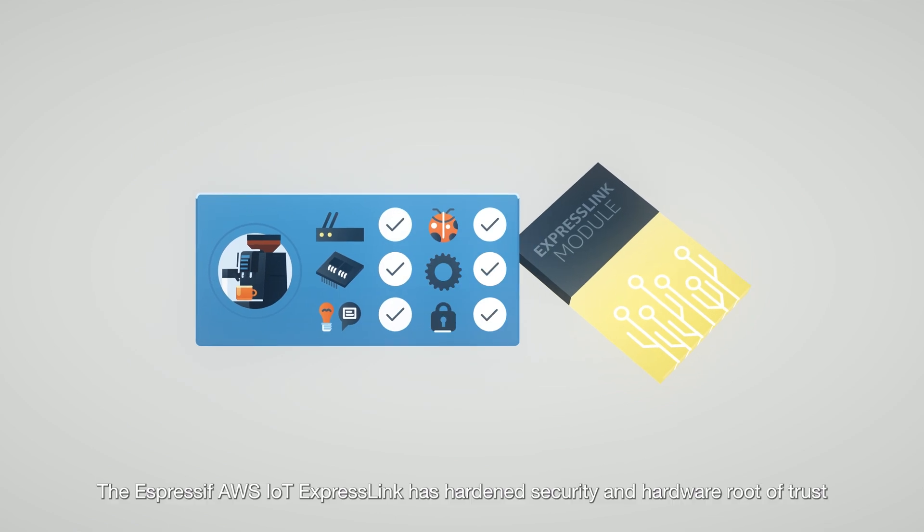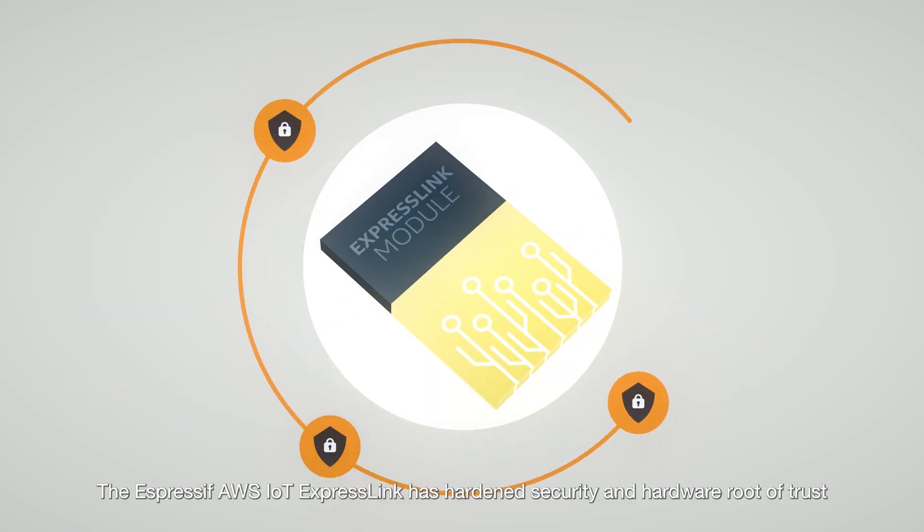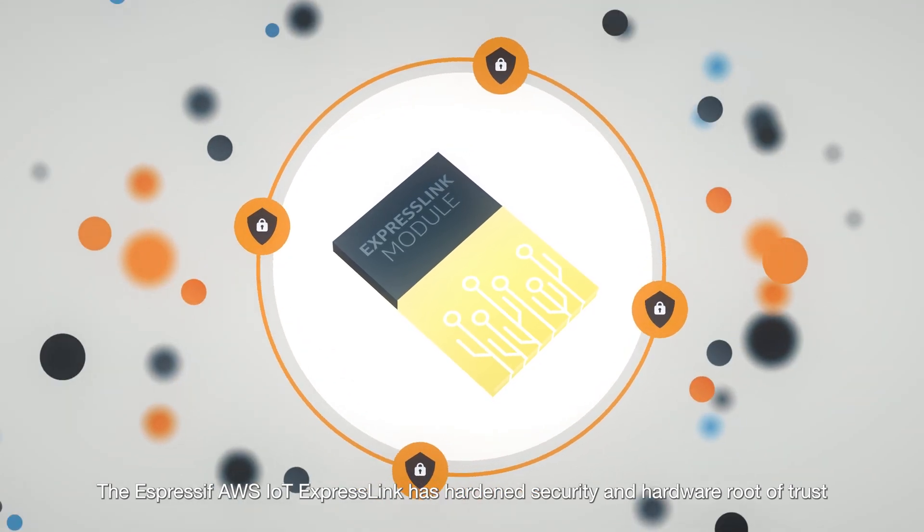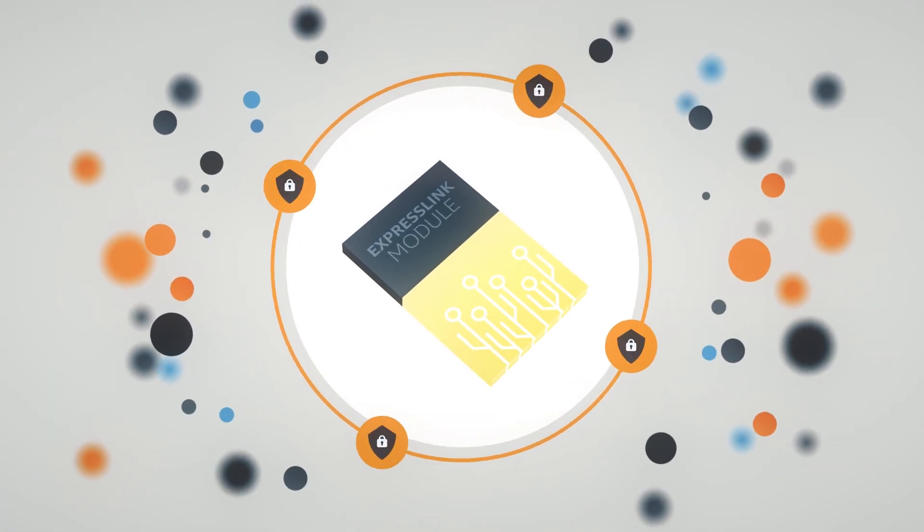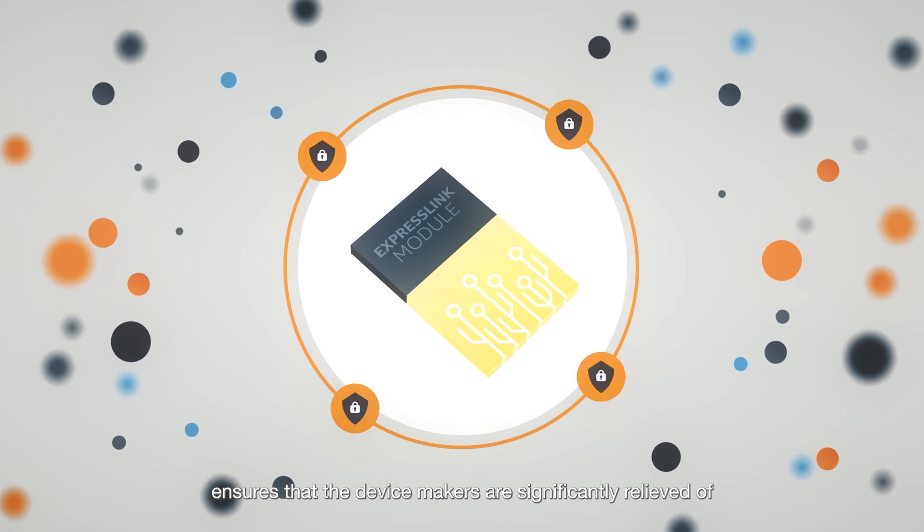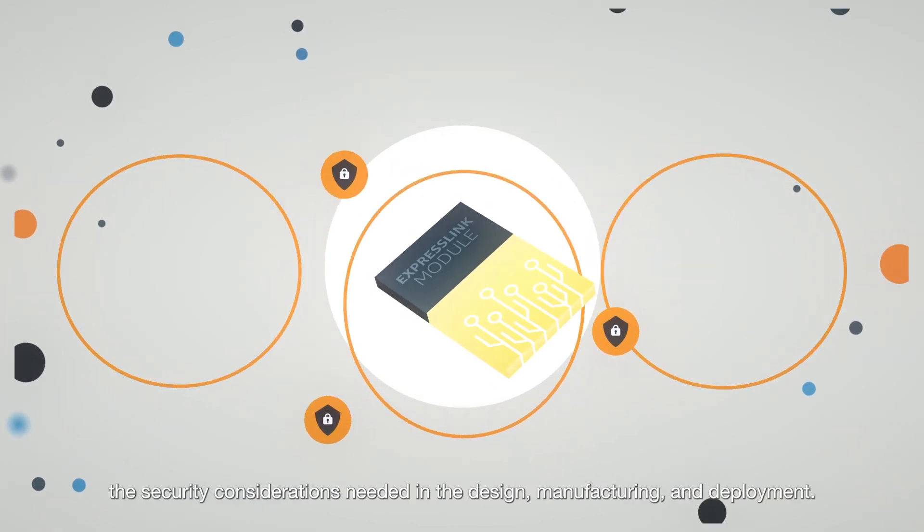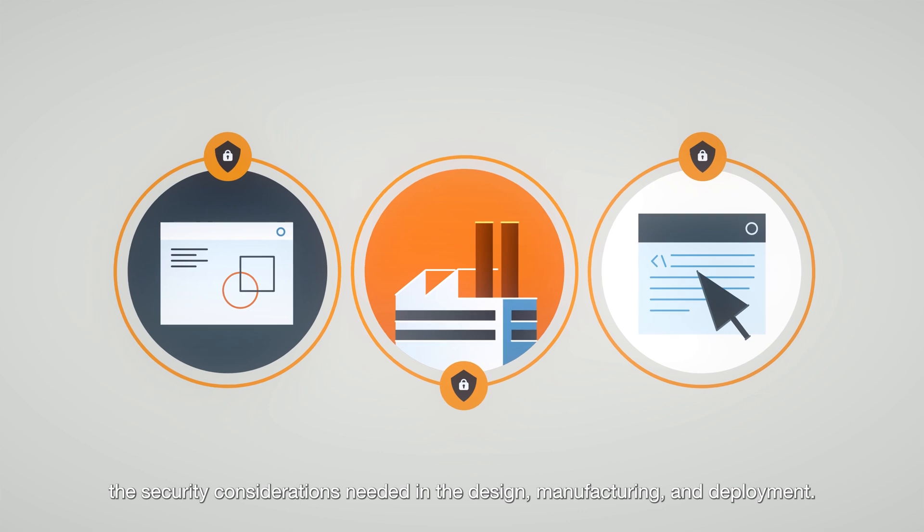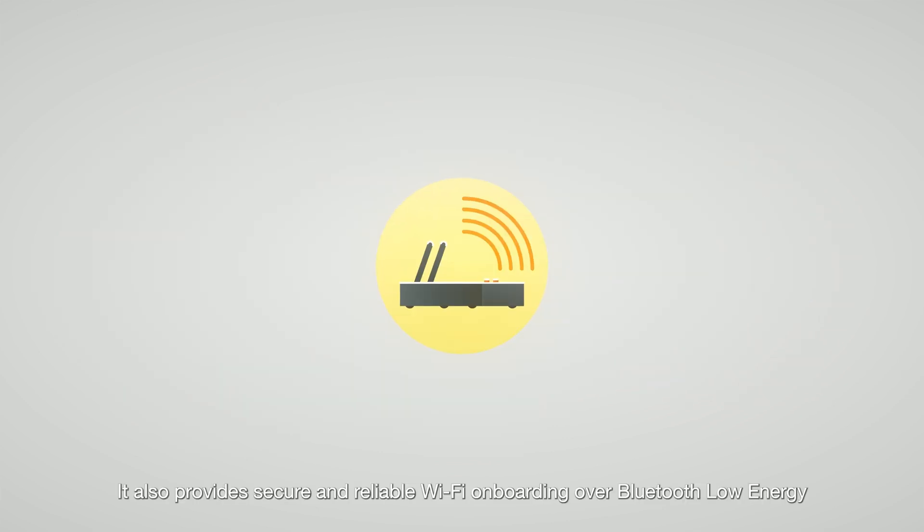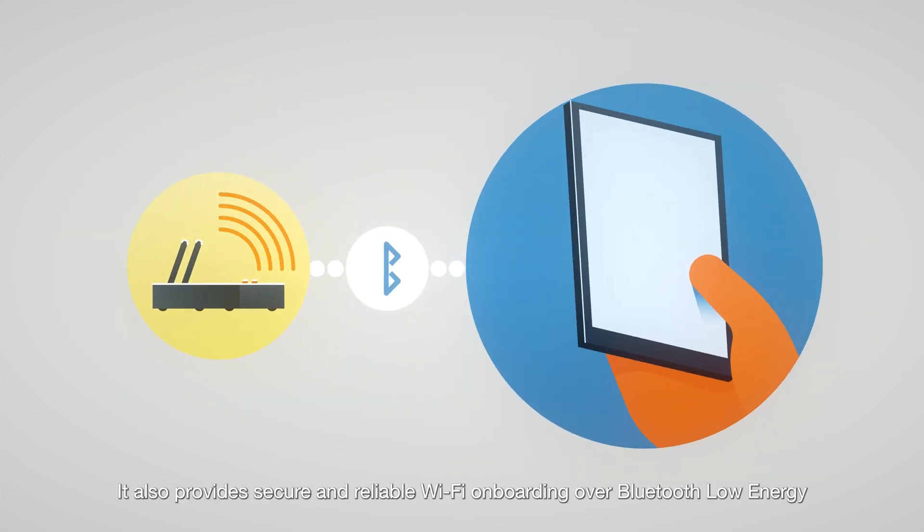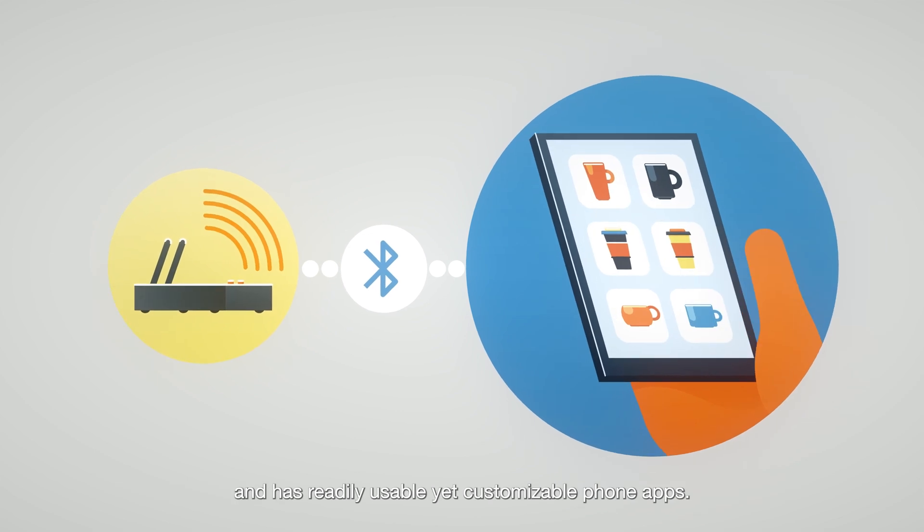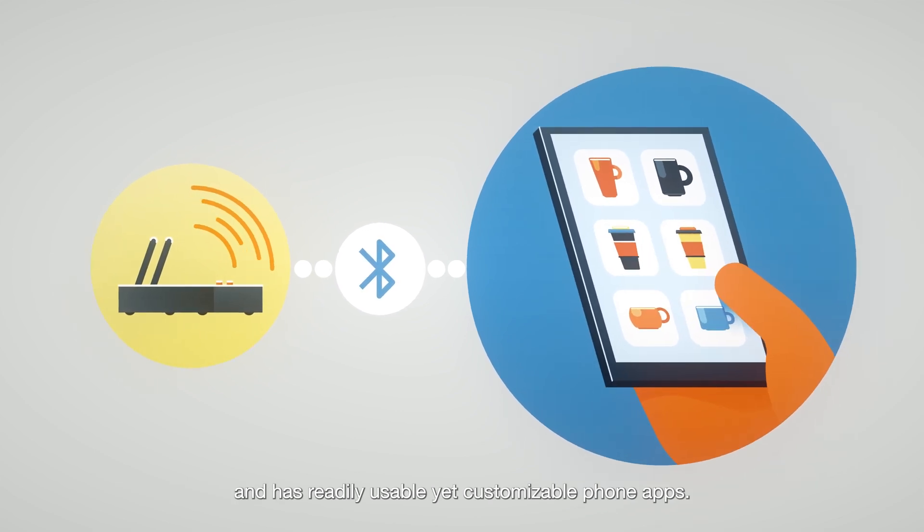The Espressif AWS IoT ExpressLink has hardened security, and hardware root of trust ensures that the device makers are significantly relieved of the security considerations needed in the design, manufacturing, and deployment. It also provides secure and reliable Wi-Fi onboarding over Bluetooth low-energy and has readily usable yet customizable phone apps.